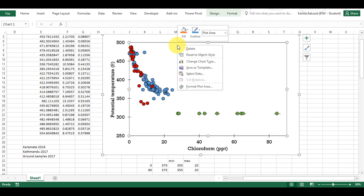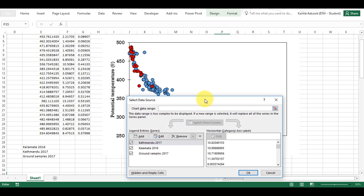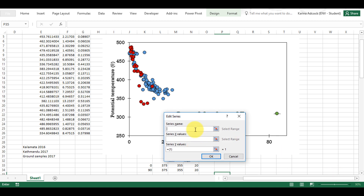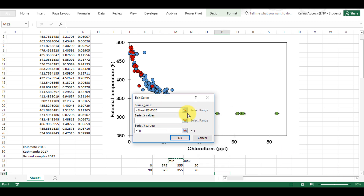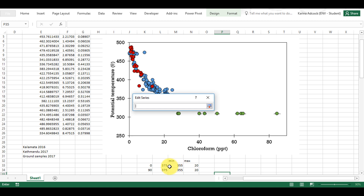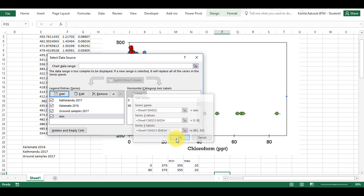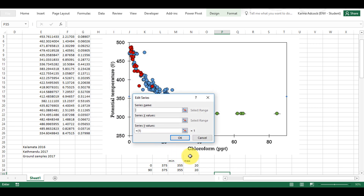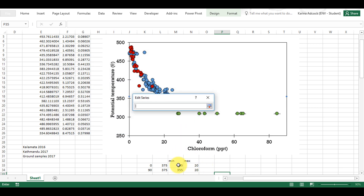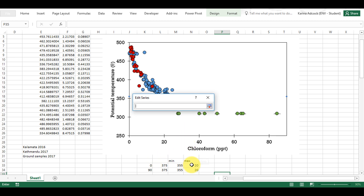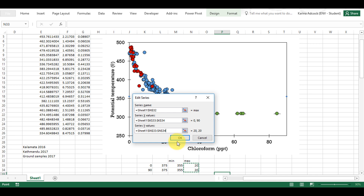Now I'm going to select data and I'm going to add in two series of data. I'm going to add in a minimum with these as my x values and these as my y values. Then I'm going to add in the maximum with these as my x values again and this time with these as my y values.